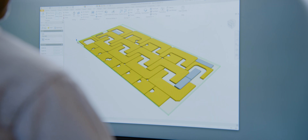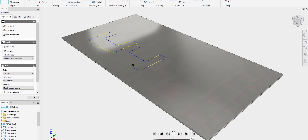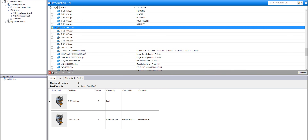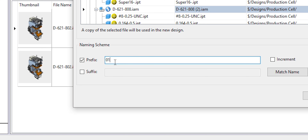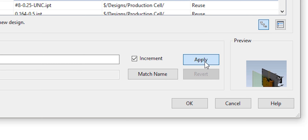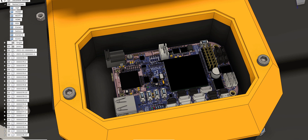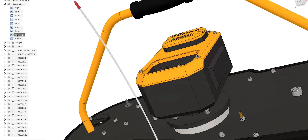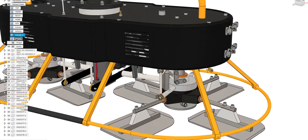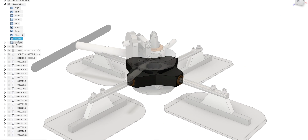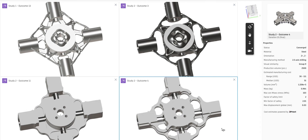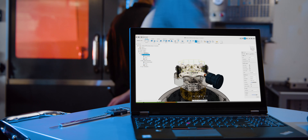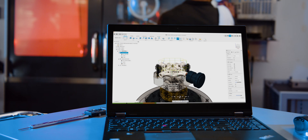CAM toolpaths can be added in the same environment, using the same data, updating automatically when the model is revised. Create PCBs in Fusion 360 and take advantage of Fusion's cloud connection for rendering, generative design, advanced simulation and additive and subtractive CAM.